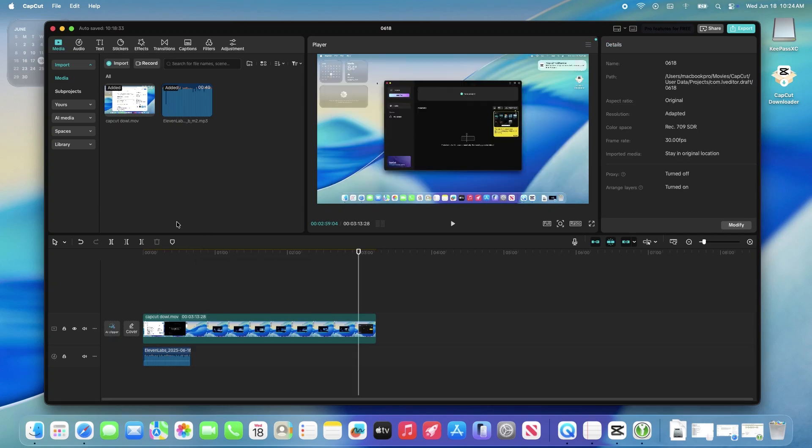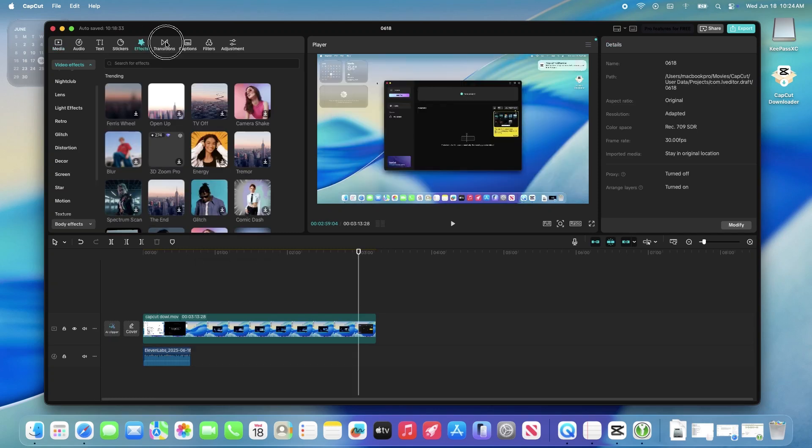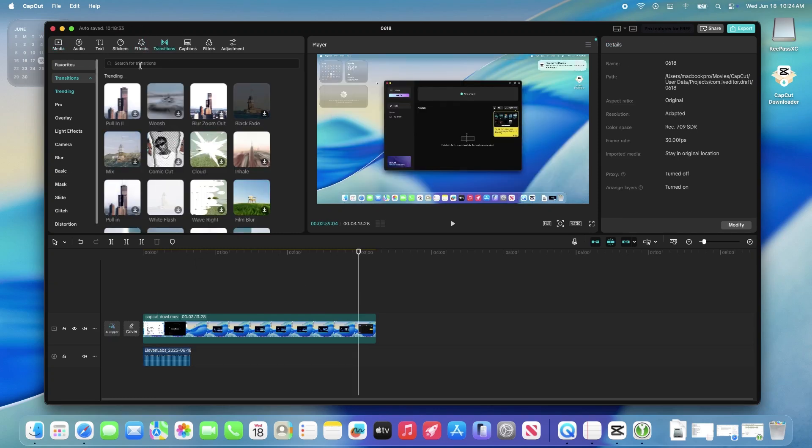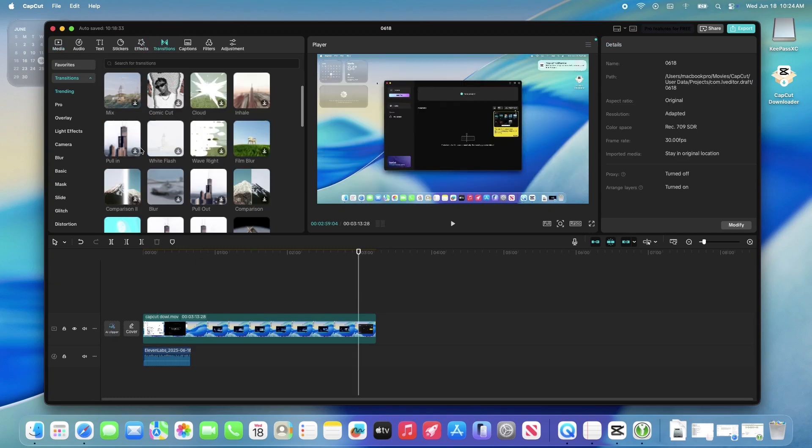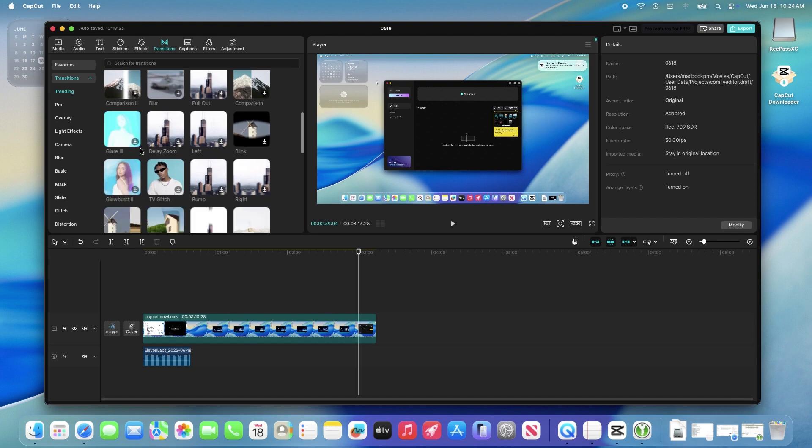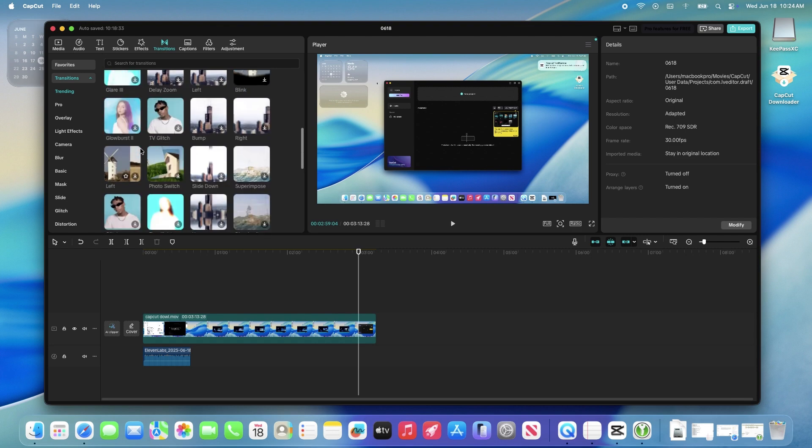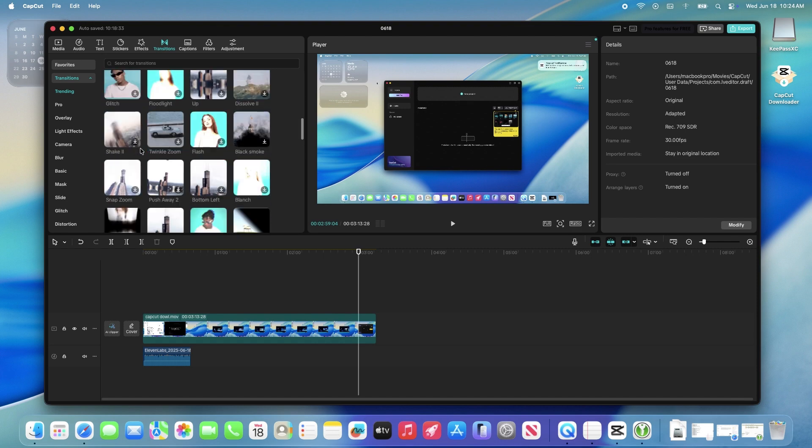Alright, let's get CapCut up and running on your Mac. It's a super user-friendly video editing app and I'll walk you through the process like we're chatting over coffee.